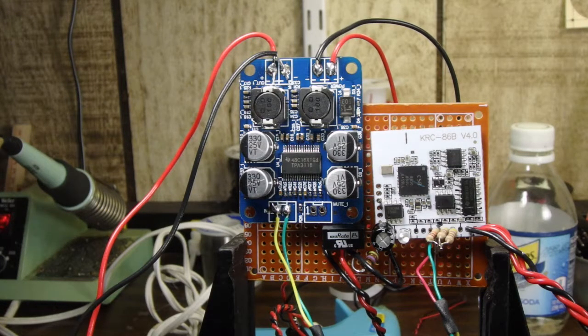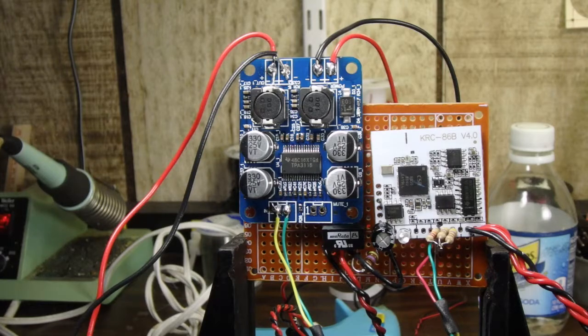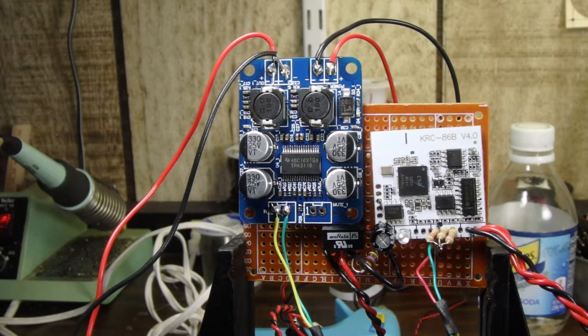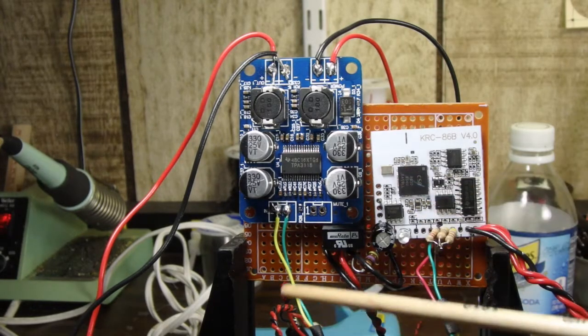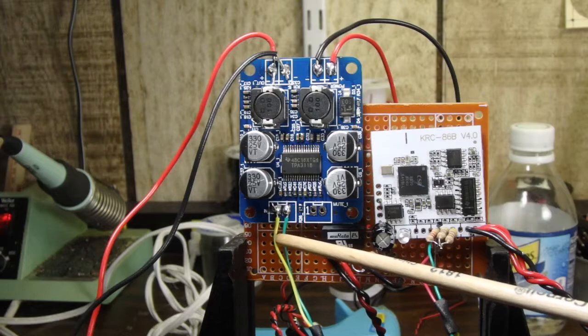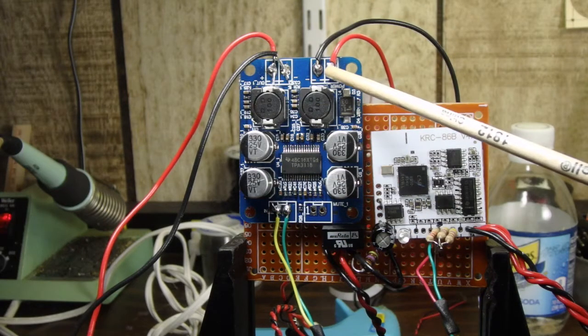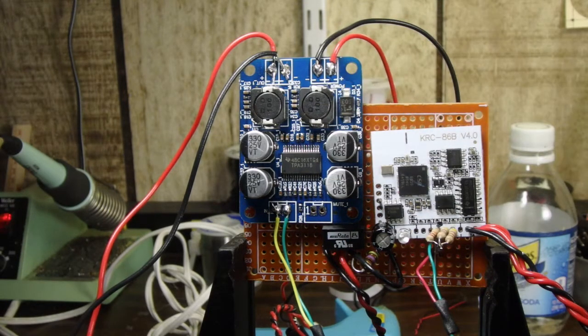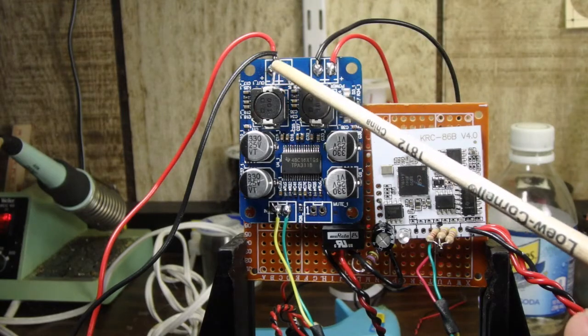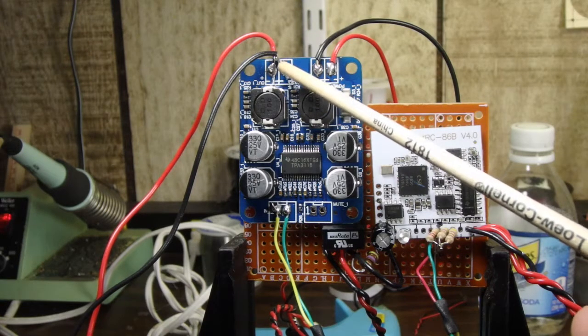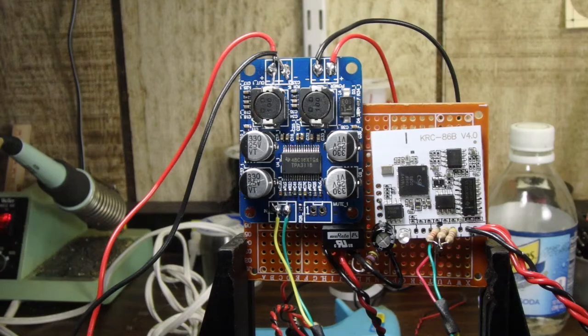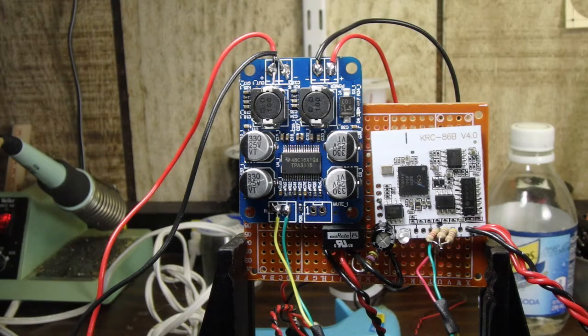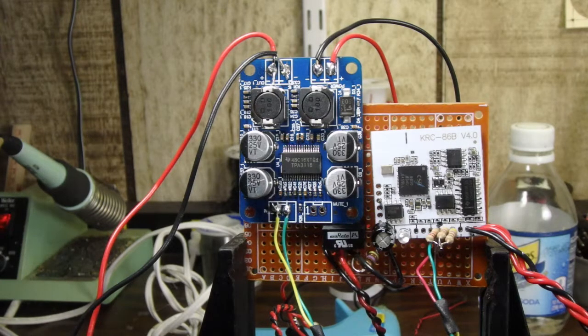So on this board we have the input signal from the Bluetooth board coming in here, we have our 12-volt power coming in here, and we have our output to our single speaker coming out over here. Now let's talk a little bit about power for this board.